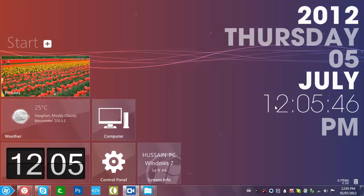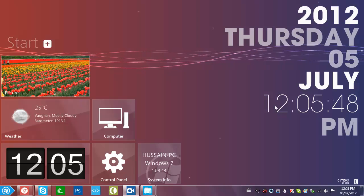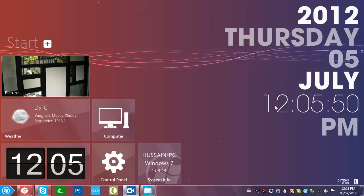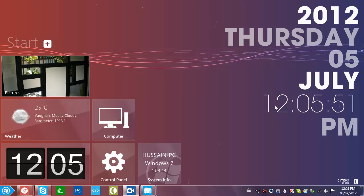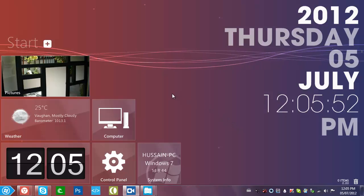What's up YouTube? This is Usain from Techman45 and in this video I'm going to be showing you what's on my desktop. So let's get started.